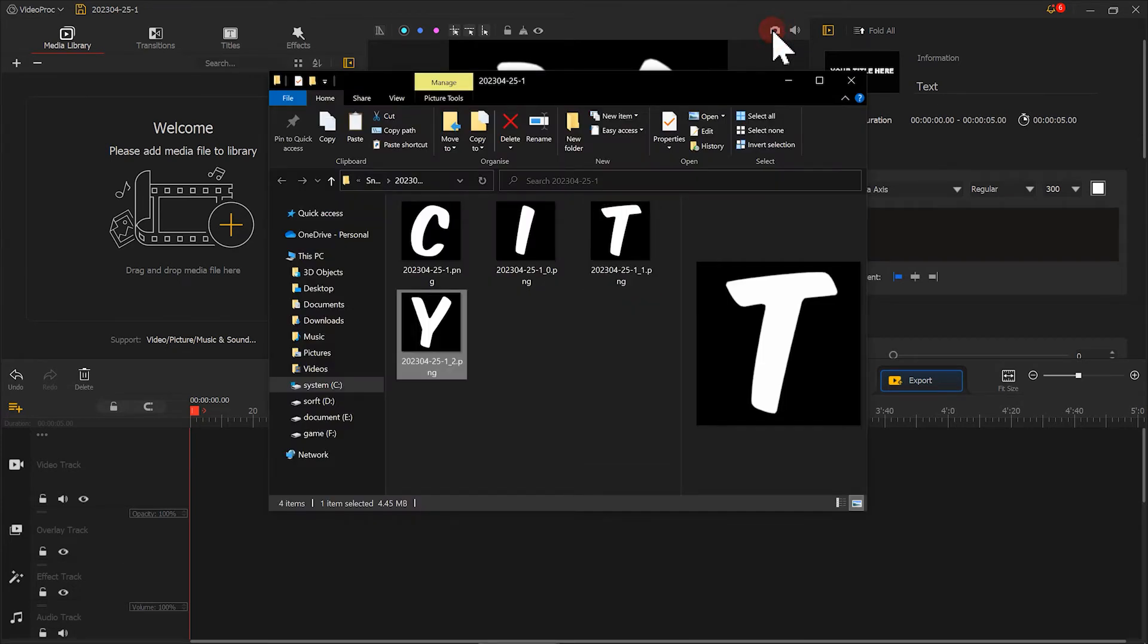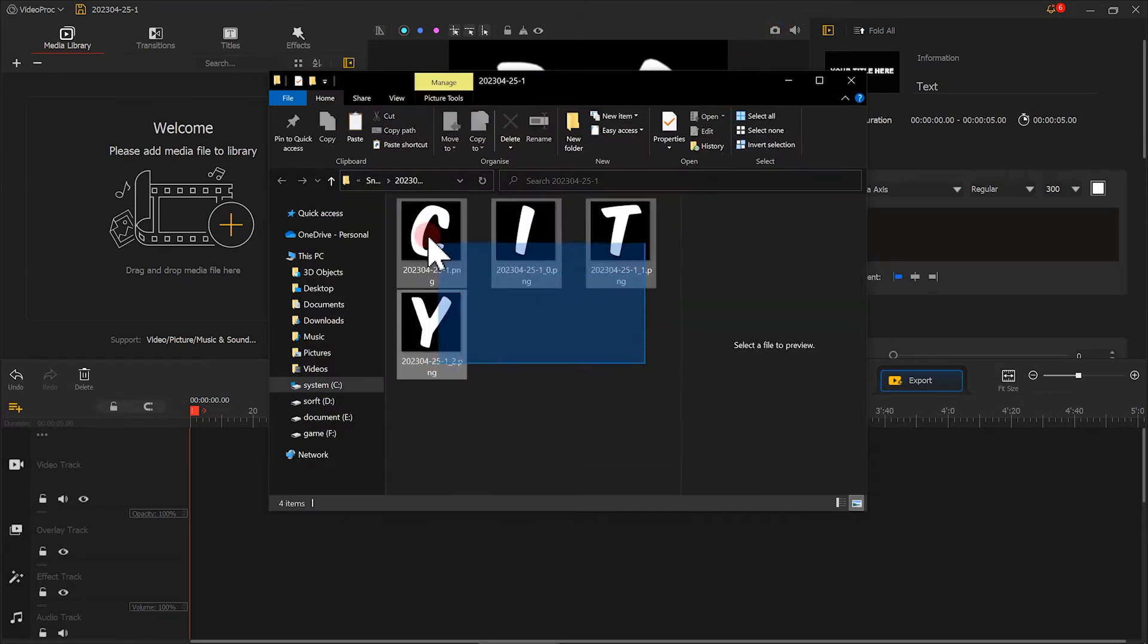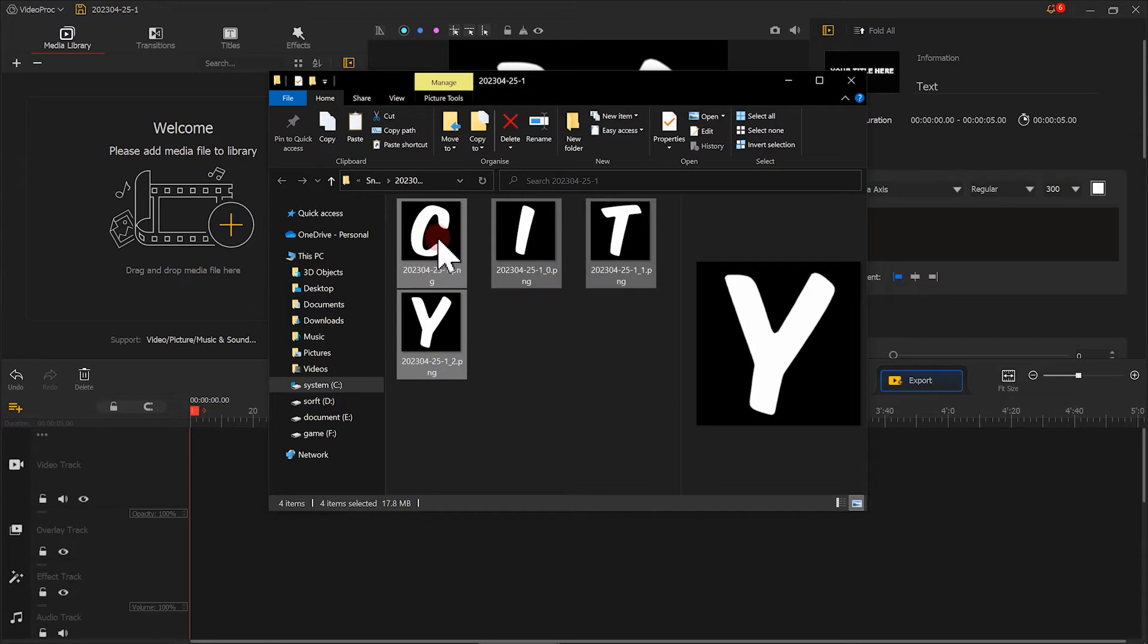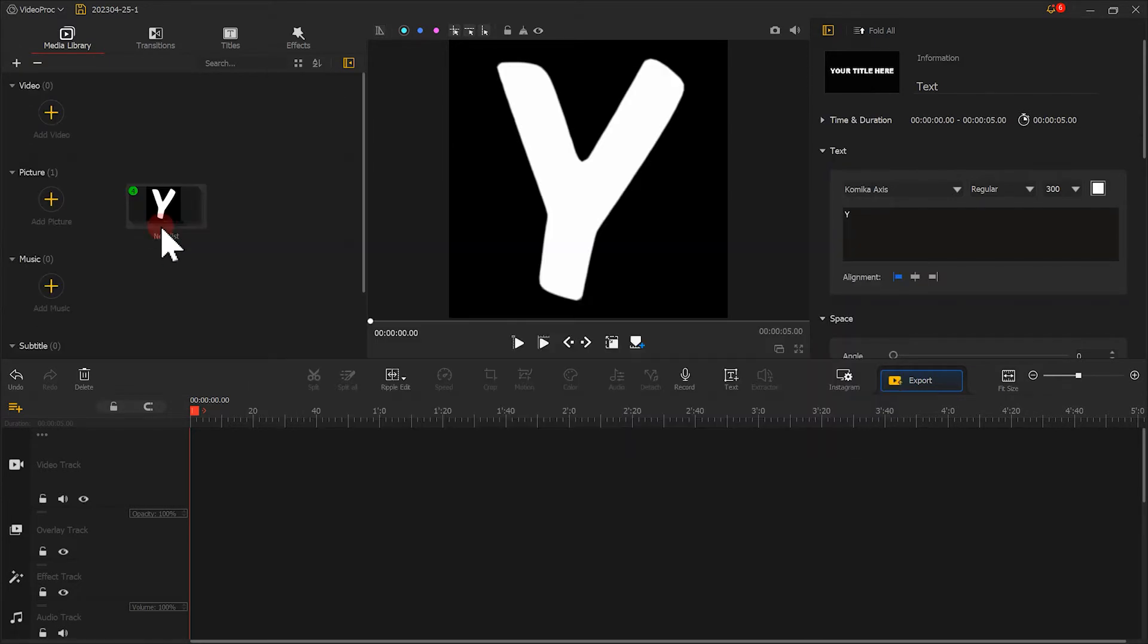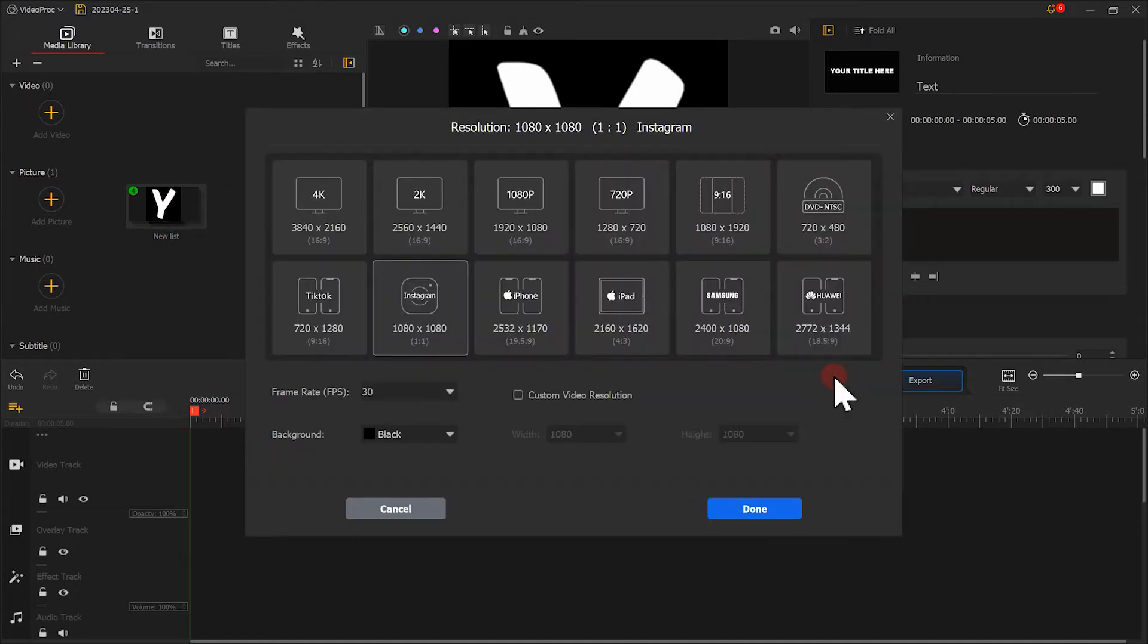When we are done with the screenshots, import all the images into Vidipor Blogger. Now, let's click here to restore the scale of the project to its original state.